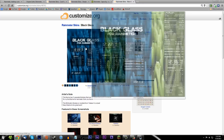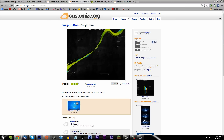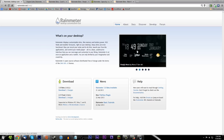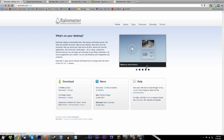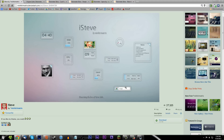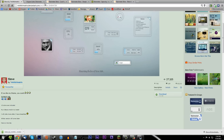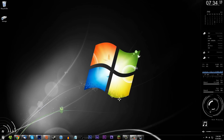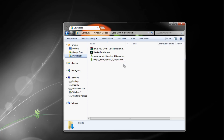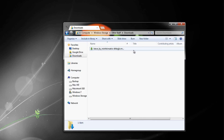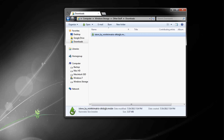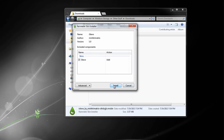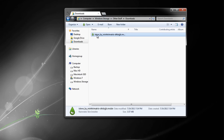Go ahead and download all these themes. I'll show you how to install them. I'm going to show you how to install one — we'll use iSteve, a Google search skin. Click download. Once you've downloaded it, go into your downloads folder. You should see it there — I've downloaded a few during making this tutorial. Make sure you've installed Rainmeter before doing this. The file should appear with the Rainmeter icon.